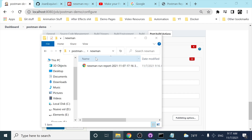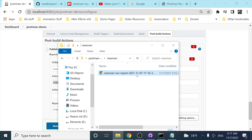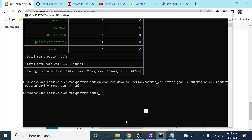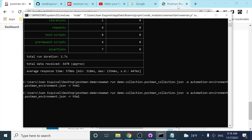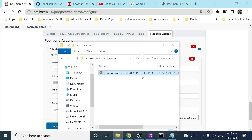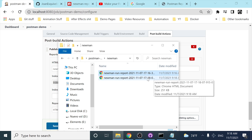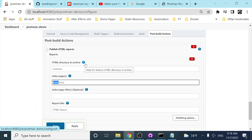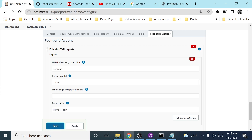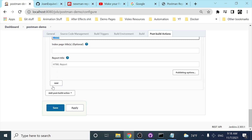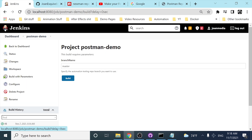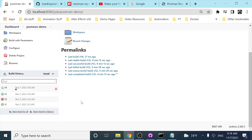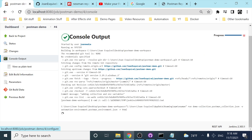There's a tricky part with the report filename because every time it executes, it gets created with a different name containing different hours and seconds. What we can do in Jenkins is use an asterisk wildcard — 'asterisk.html' — to match the report regardless of the timestamp in the filename. Then I'll save this and build with parameters again.